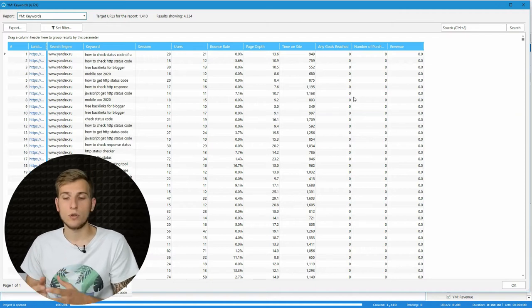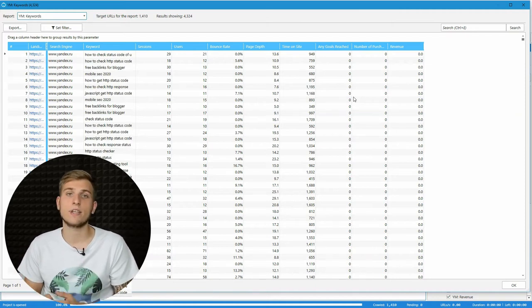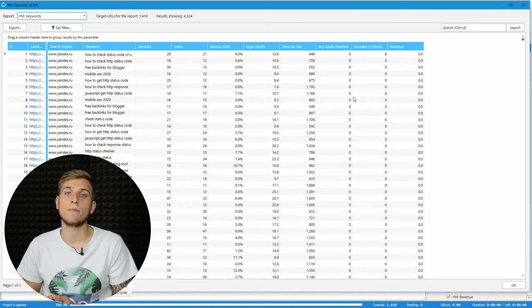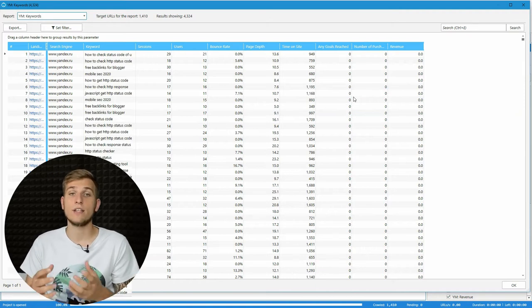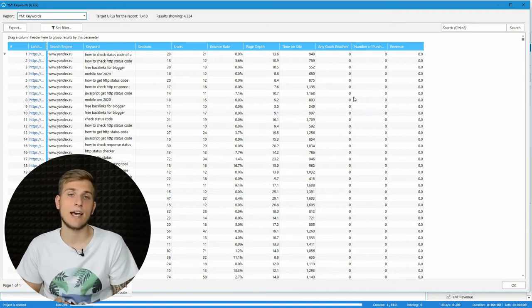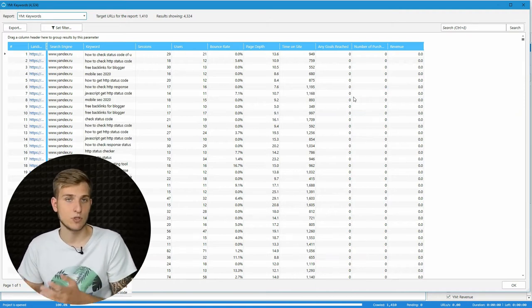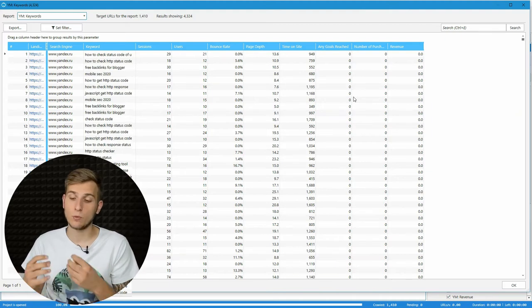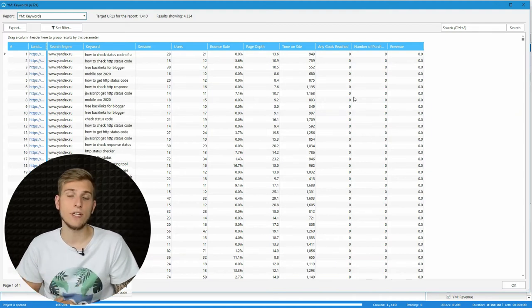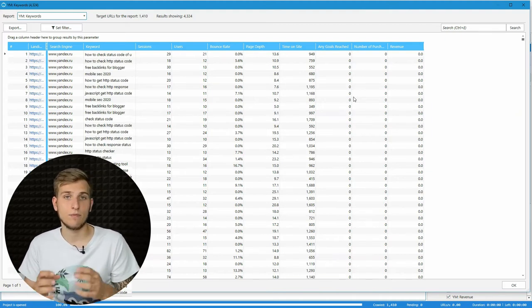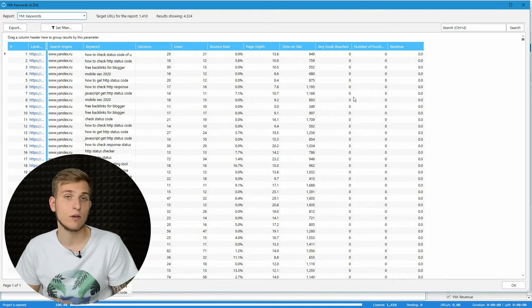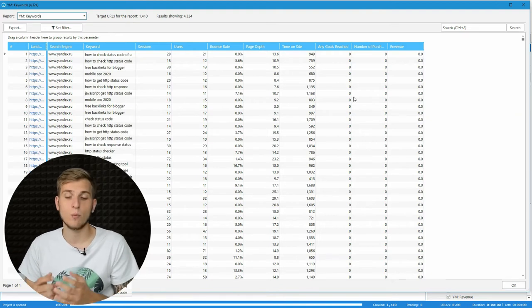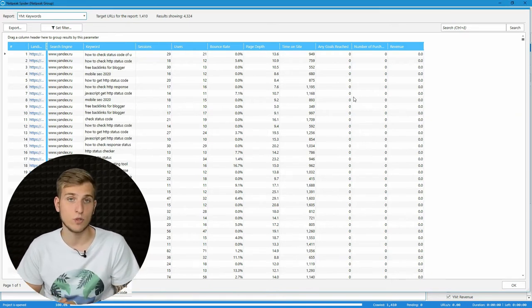I want to notice that this service can show you search phrases that attracted at least 10 users from SERPs. So it will perfectly fit mid and medium size and big websites with high frequency keywords.